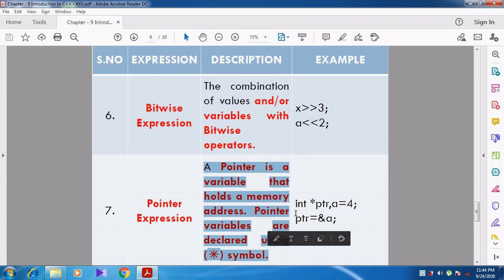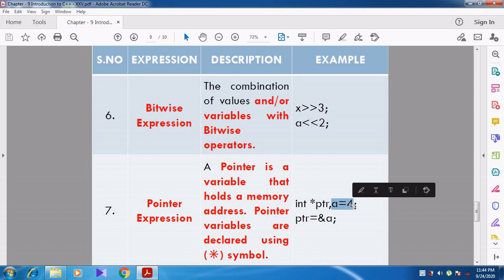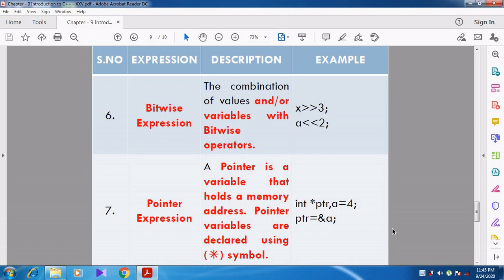In this example, int *ptr — here ptr represents the pointer variable. We initialize int a = 4, and then assign the address of a to the pointer variable ptr. So this expression is called a pointer expression. A pointer variable holds the address of another variable, unlike an ordinary variable, and is declared using the asterisk symbol.